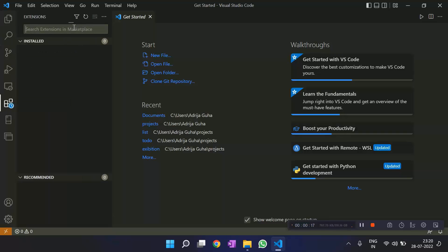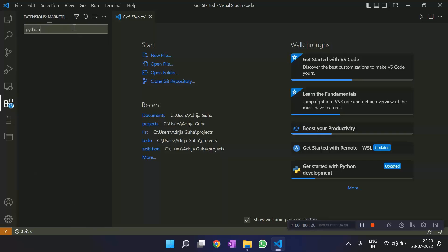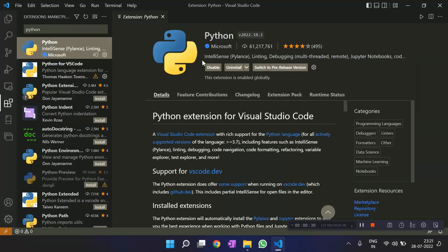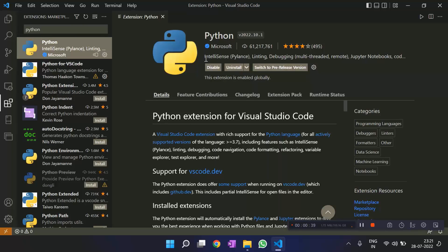Since if we are working, maybe you are working with Python for the first time, you have downloaded it for the first time, you have to write Python and download the extension so that you can work with VS Code and Python. Here I am getting this disabled and installed icons because I have already installed this extension.